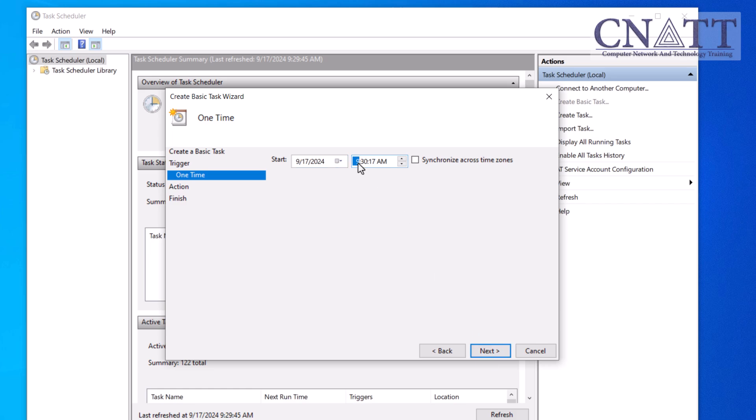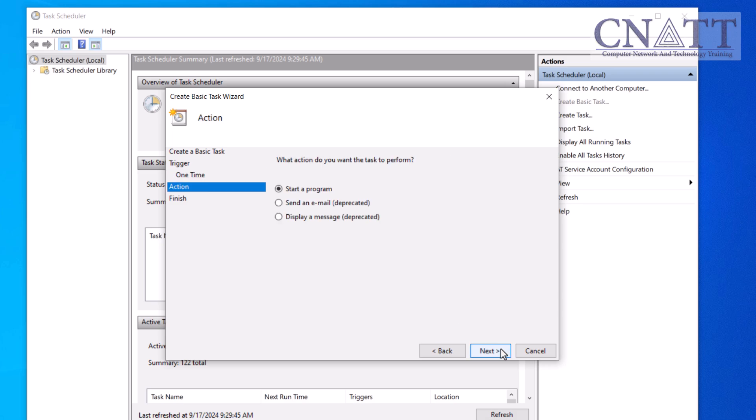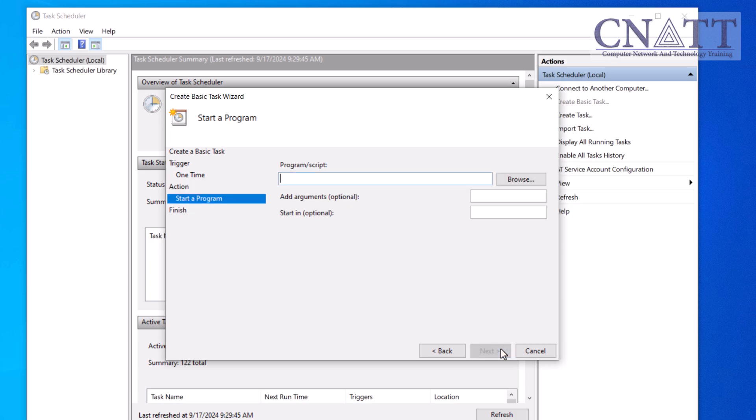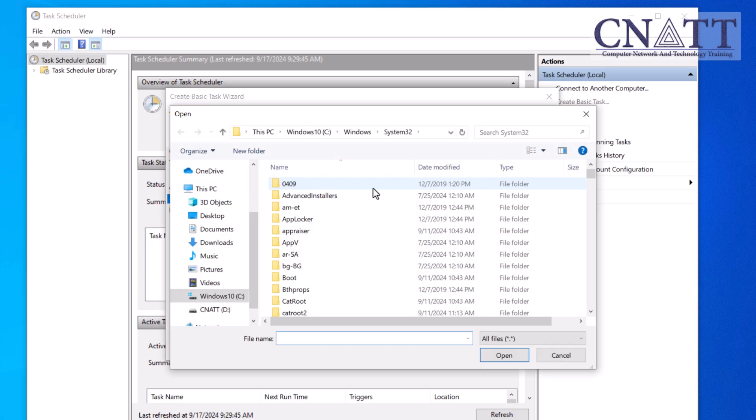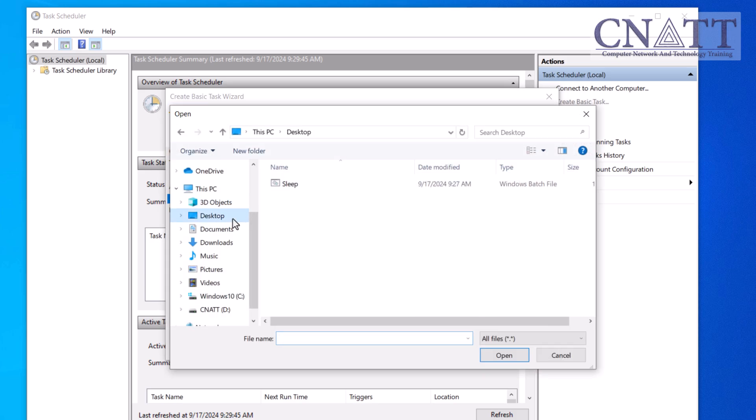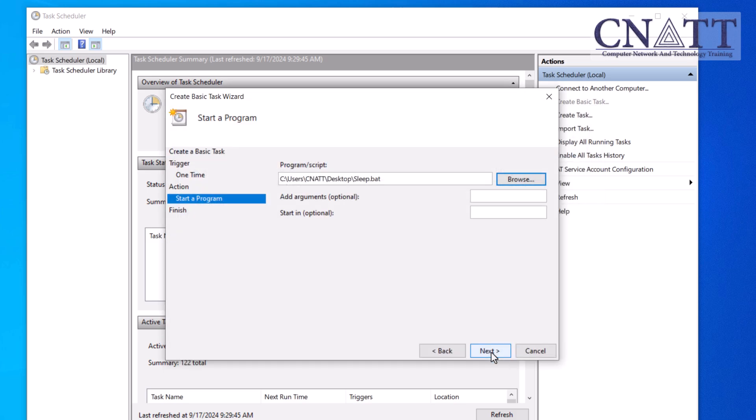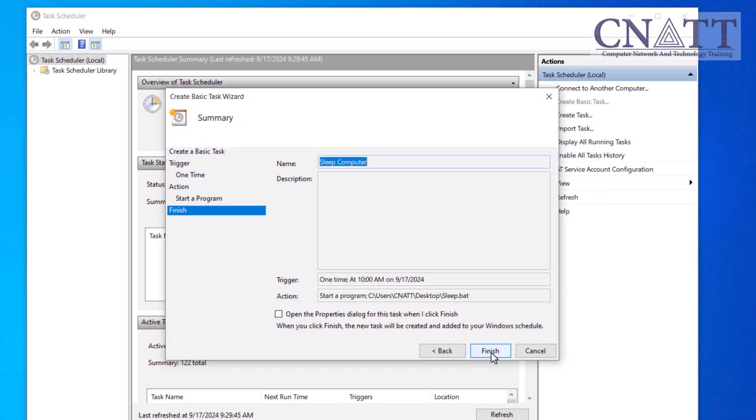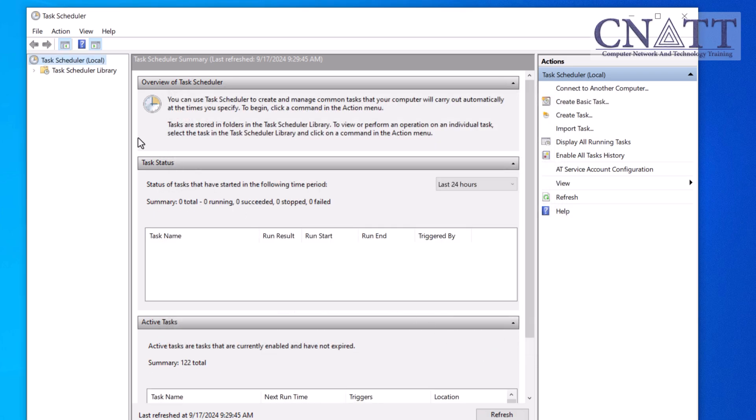Select Trigger and set a specific time or recurring schedule. For this example, choose one time to run it once at a particular time. Under Action, choose Start a Program. Browse and select the .bat file you created in the previous step. Finish the setup and Task Scheduler will now run the .bat file and put your computer to sleep at a specified time.